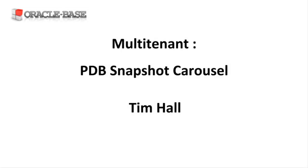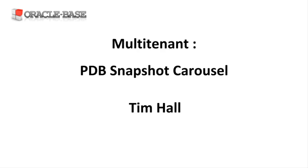Hi, it's Tim from Oracle Base. In this video we'll take a look at the PDB Snapshot Carousel feature introduced in Oracle 18c.